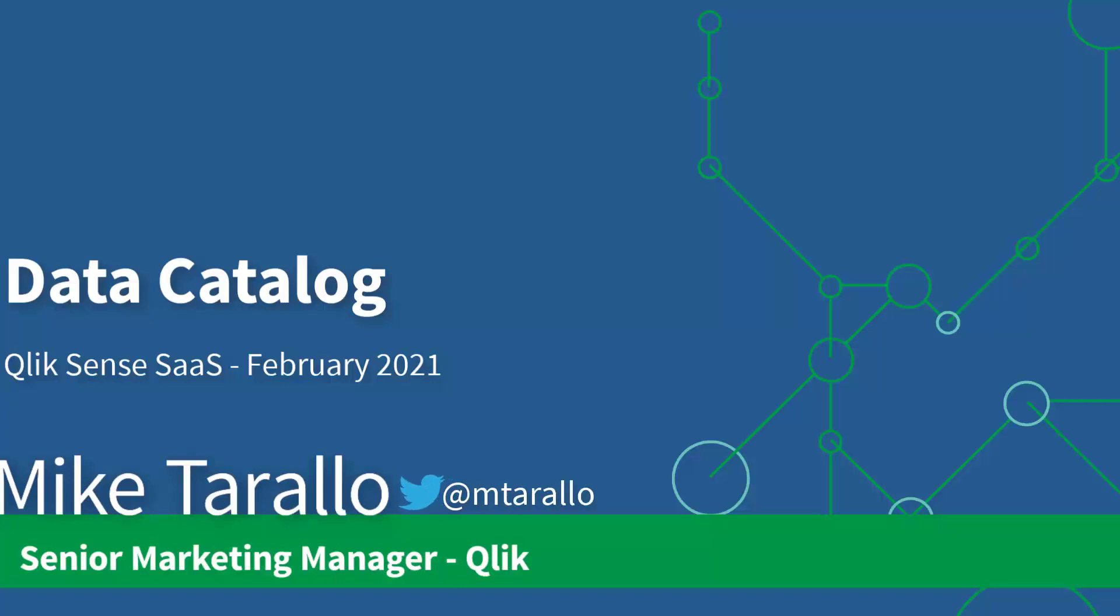Hey guys, this is Mike Tarallo with Qlik, and in this video I'm going to take a few minutes and demonstrate one of our latest capabilities within our Qlik Sense February 2021 release.